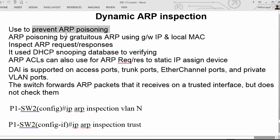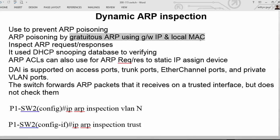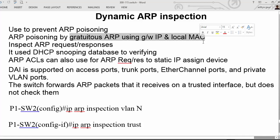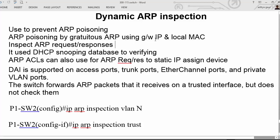Let's say inside your network there is an attacker using gratuitous ARP with the IP address of the gateway and the MAC address of the attacker's local device. The attacker sends a gratuitous ARP inside your network, so network devices are blindly going to send data to what they think is the gateway, but it is actually the attacker.